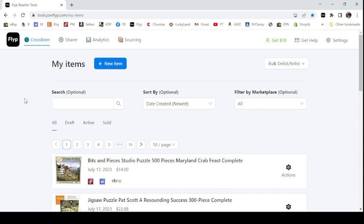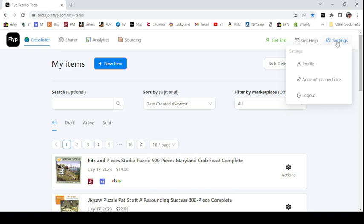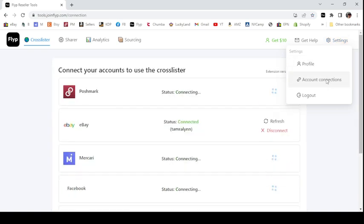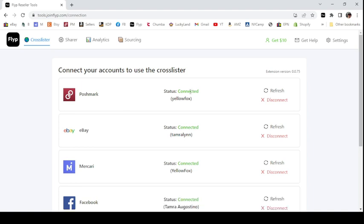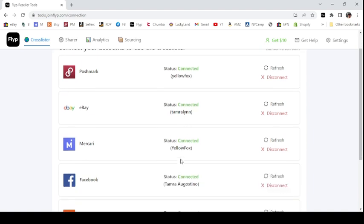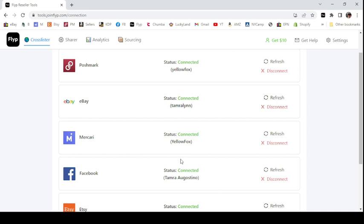So once you've created an account there is a setting — account connections — I'll show it to you just in case. Under settings you go to account connections and you can connect the platforms that you want to sell on. If you already have an account that's what you need to do; if you don't have an account you'll need to go create one.